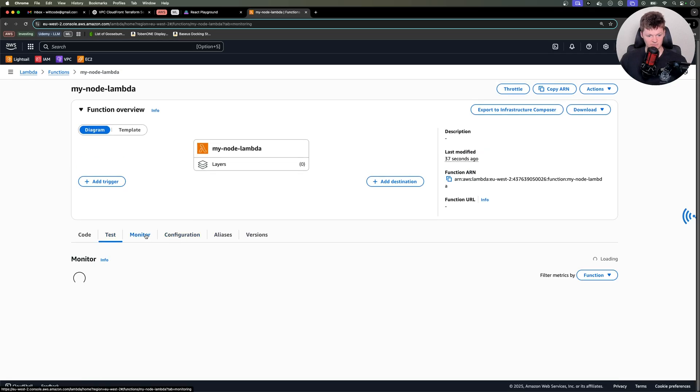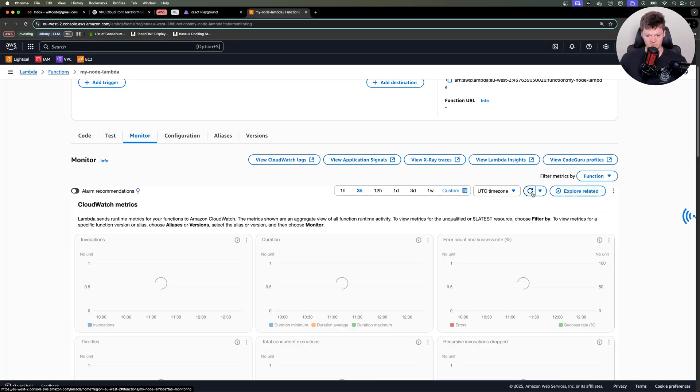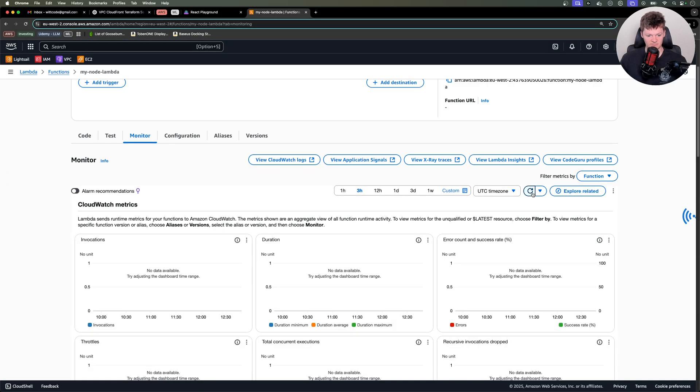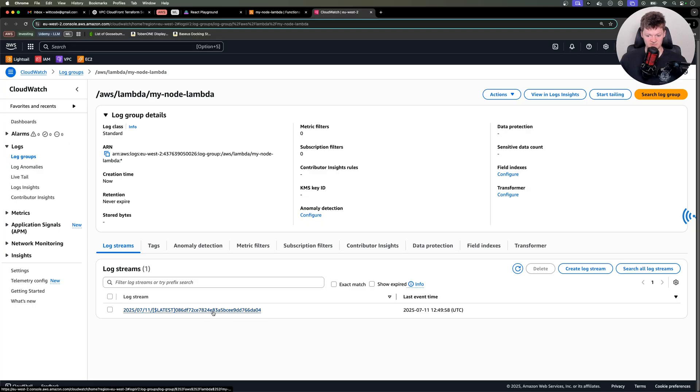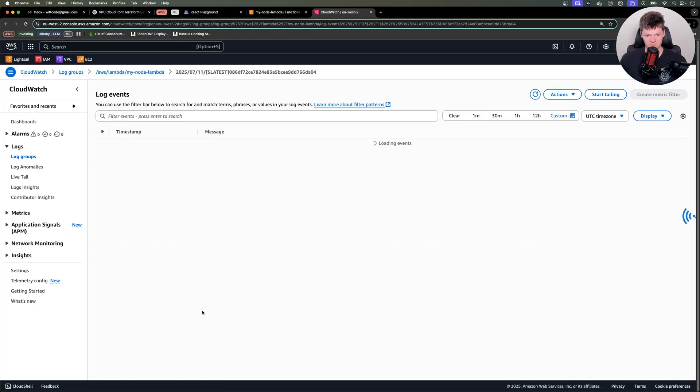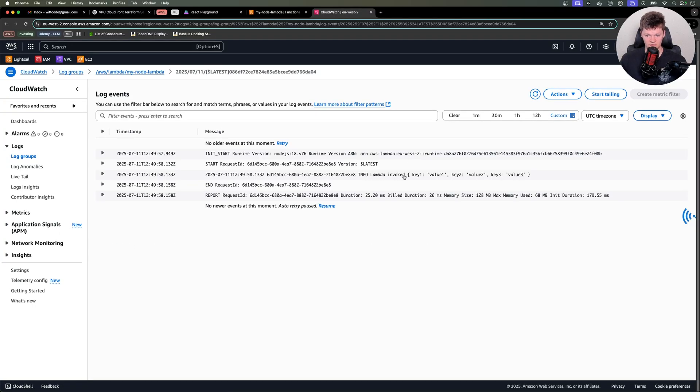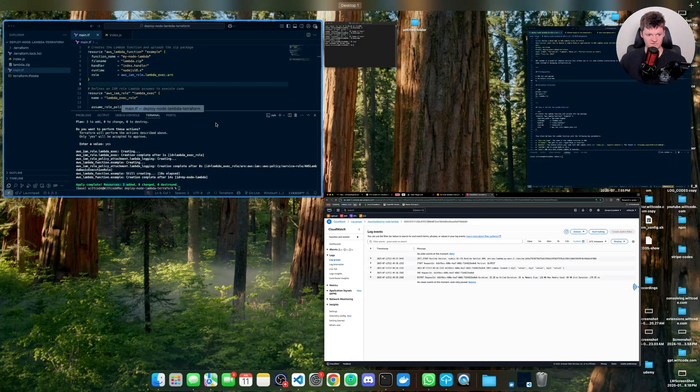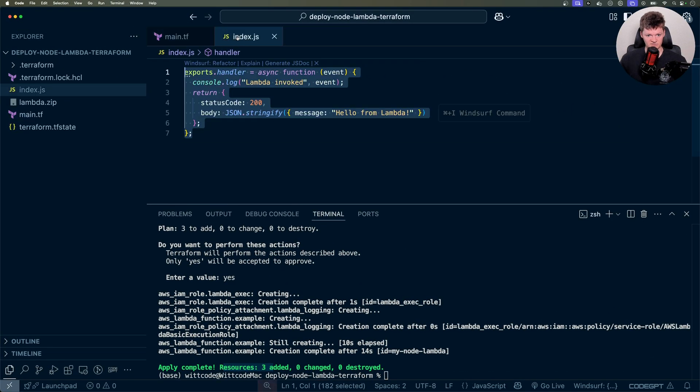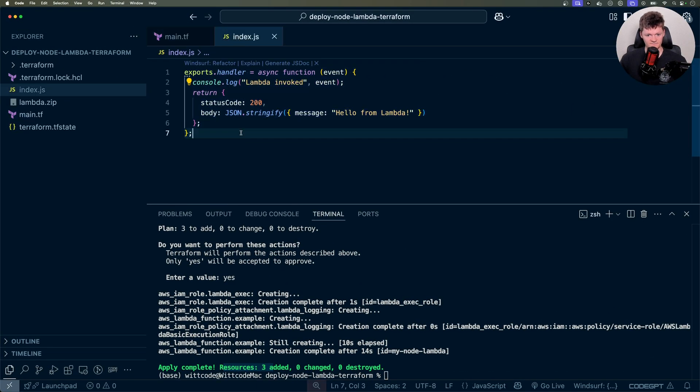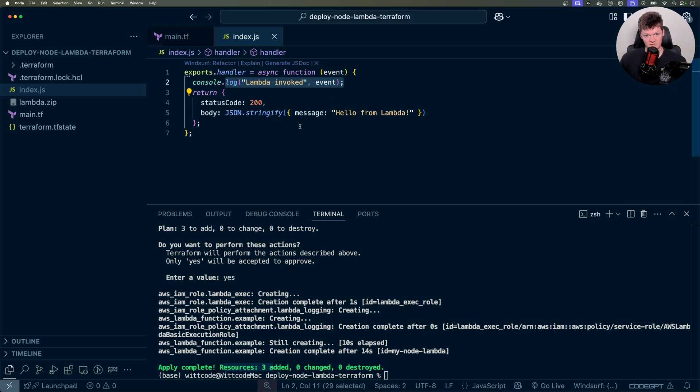And now let's go to monitor, refresh this. Might take a bit of time for this to show up. But if we look in our CloudWatch logs, we can see right here at the time it was invoked. And then here is what we logged out. So we Lambda invoked. That came from our handler function right here, where we did lambda invoked, and then logged out the event.